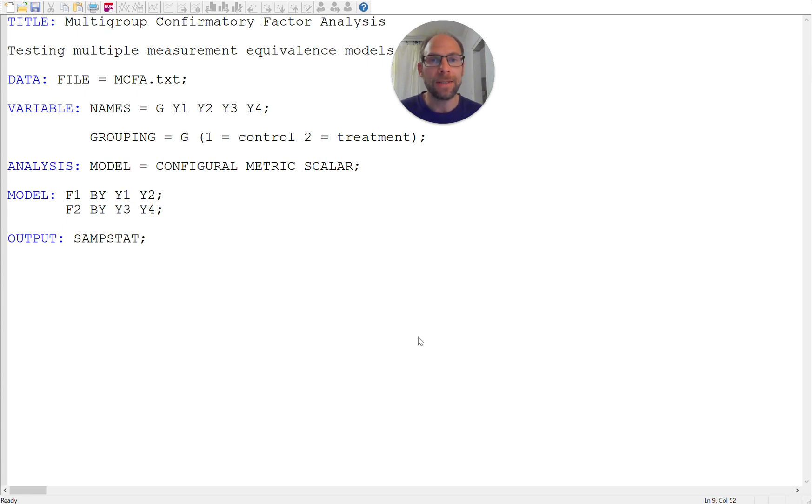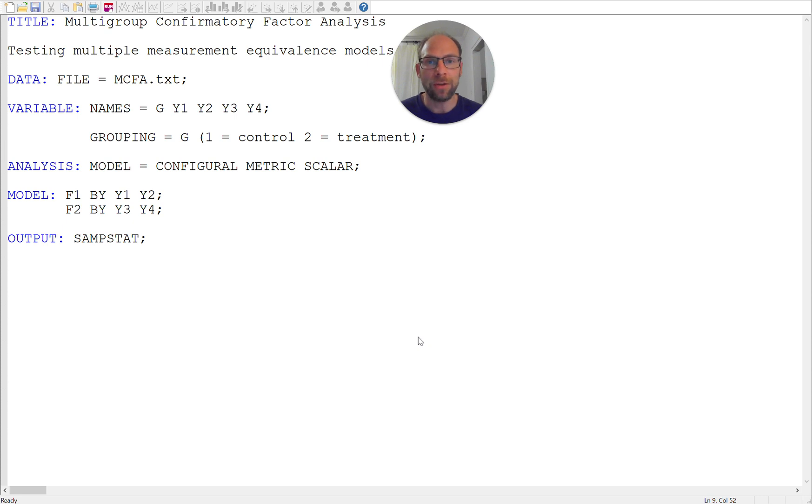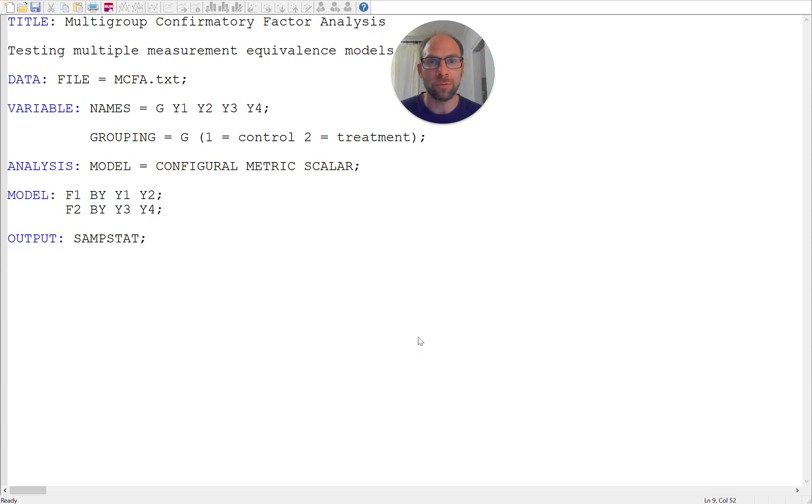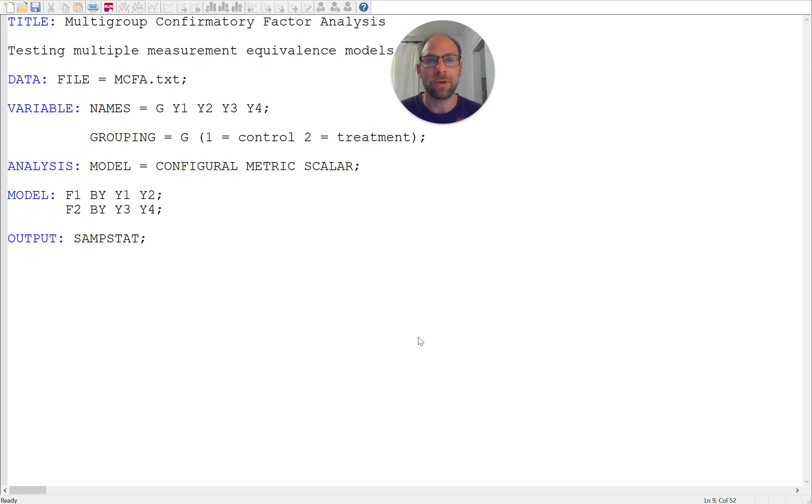that I want to show here where you can run all these models in one step where Mplus does this automatically and you do not have to manually implement those constraints. All you need to do is specify your configural factor structure that holds in all groups and then Mplus will automatically fit the configural model, the metric invariance model and the scalar invariance model in one step.